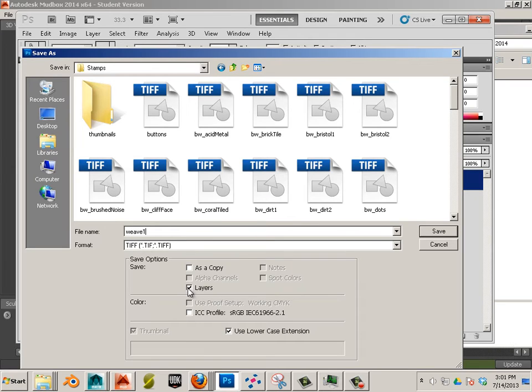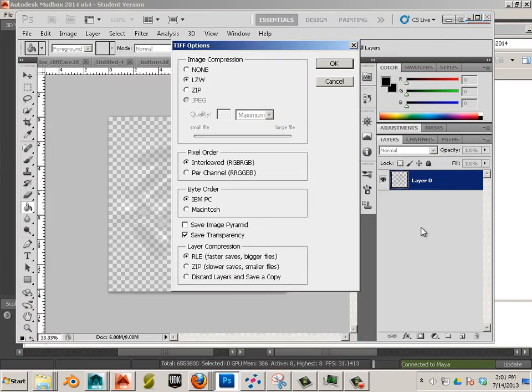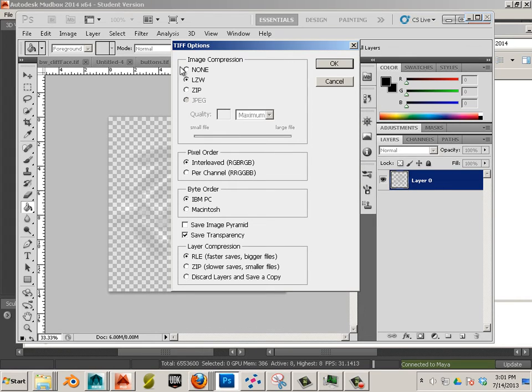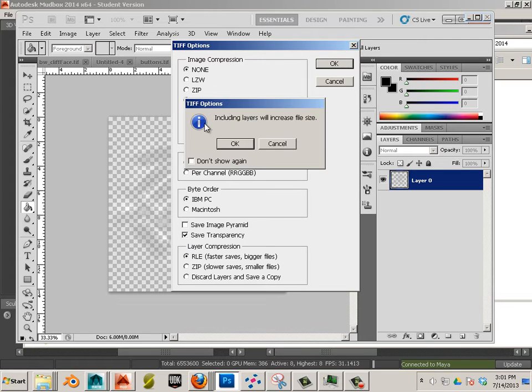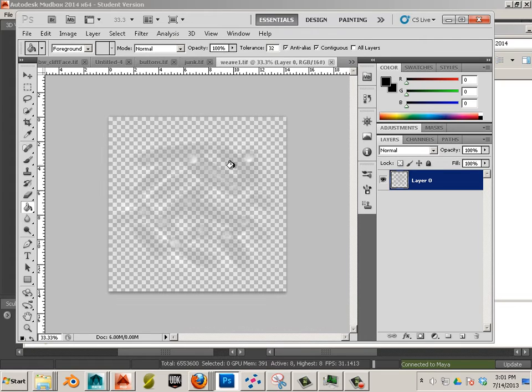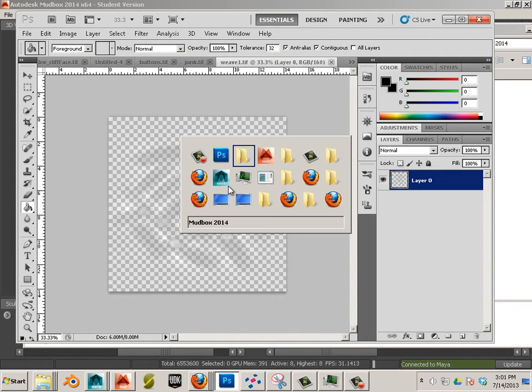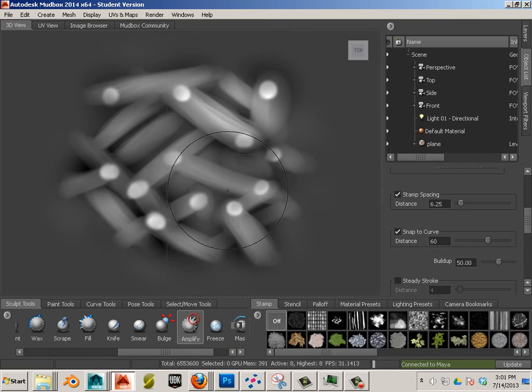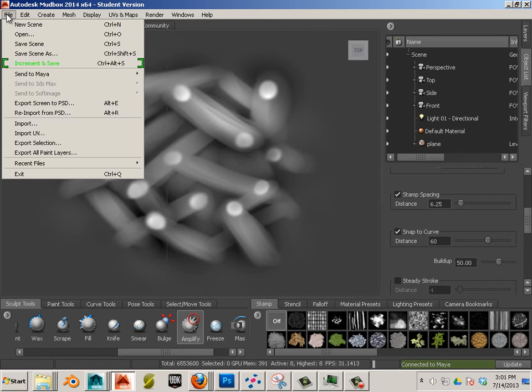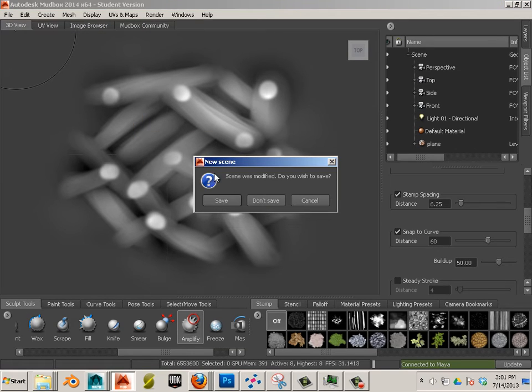Okay. So give it a real name. And I'll use layers. Even though there's only one layer. Know that. And I'll put none for the compression. Save transparency is on. Alright. Let's go into Mudbox. And let's make a new scene.